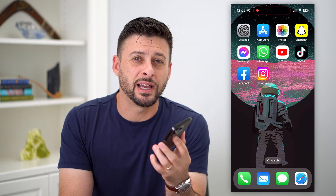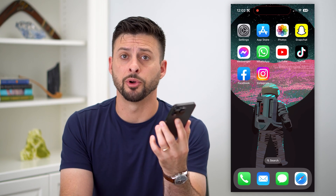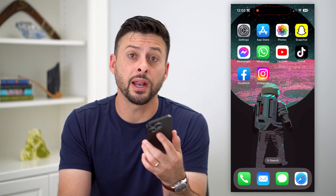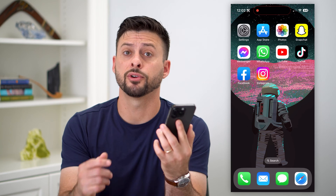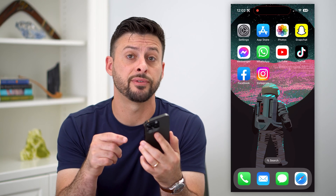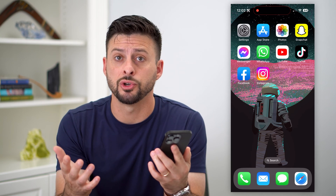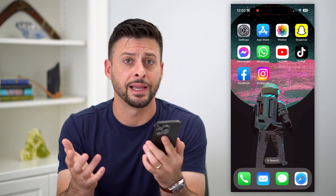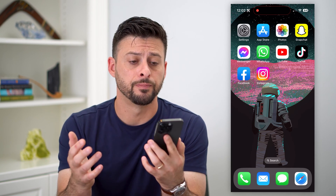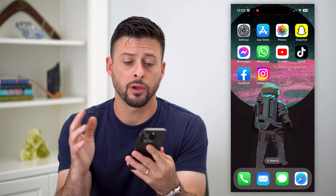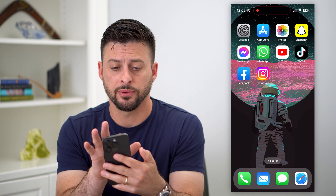Here's how to change your Apple ID phone number. If you've got a new phone number or you just prefer to change the phone number associated with your Apple ID, it's easy to do so. Walk through these steps.